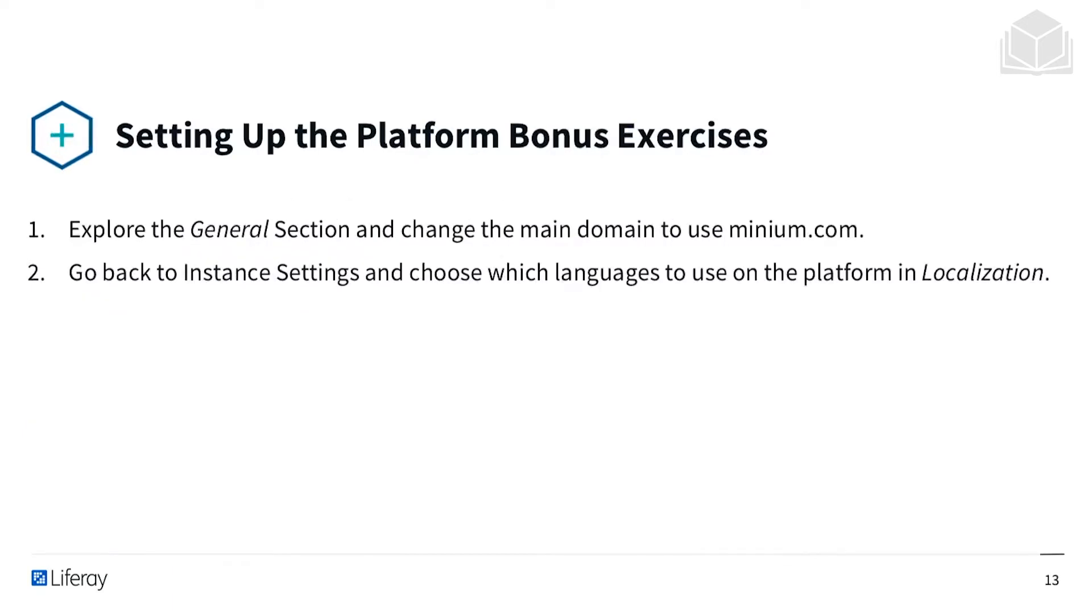For the bonus exercises you can explore the general section and change the main domain to use minium.com. You can also go back to the instance settings and choose which language to use in the platform in localization.